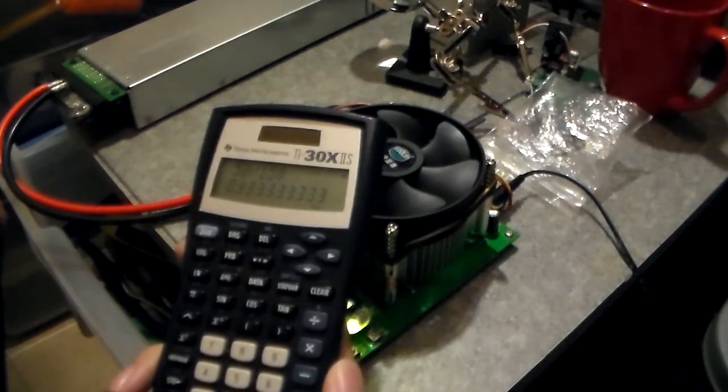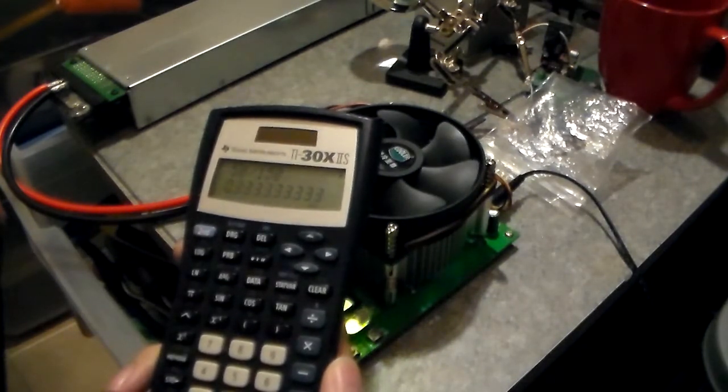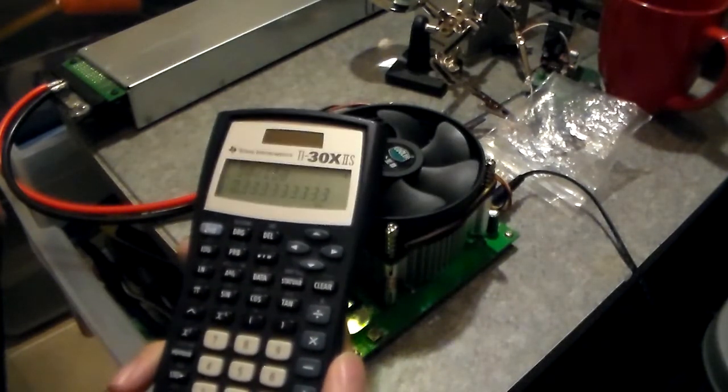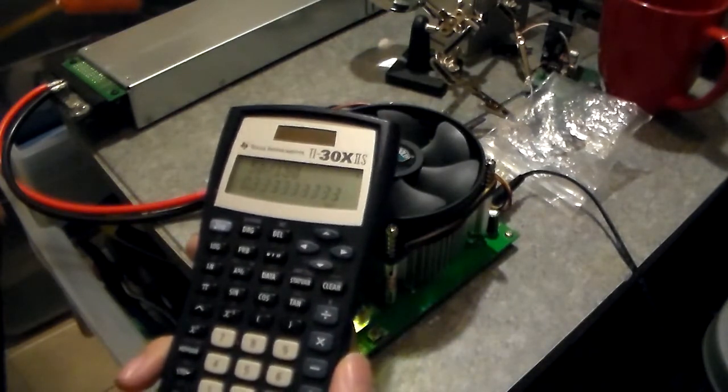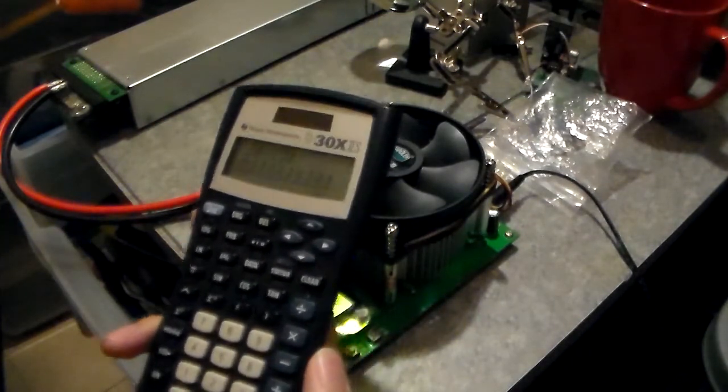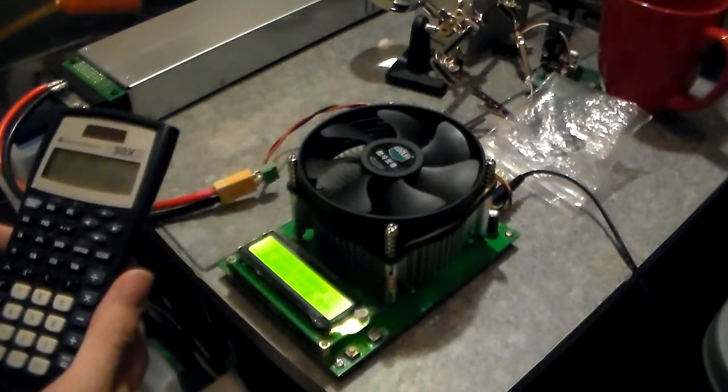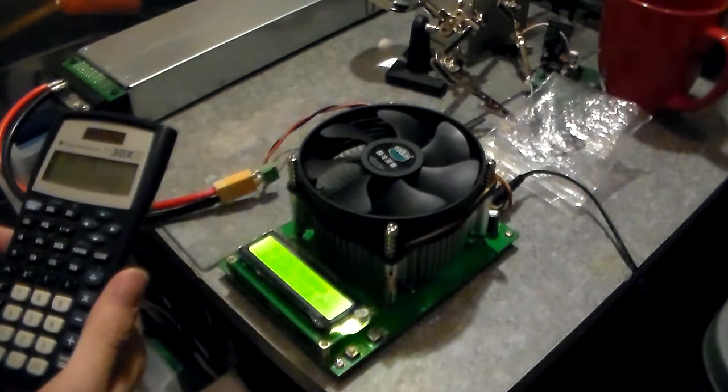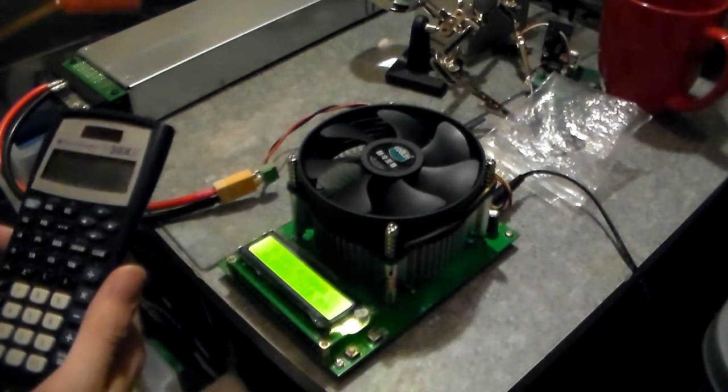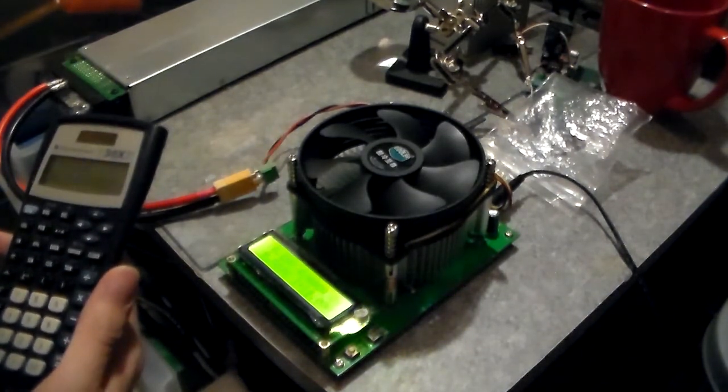So yeah. There we go guys. And I'll upload another video testing that boost converter as soon as it gets here. Anyway, see you guys in the next video.